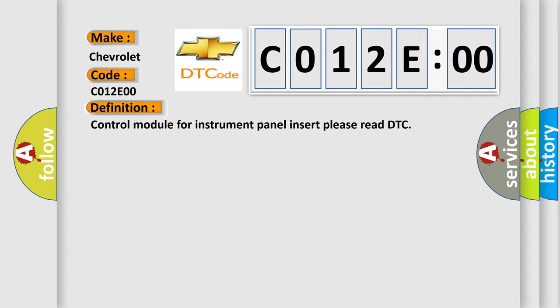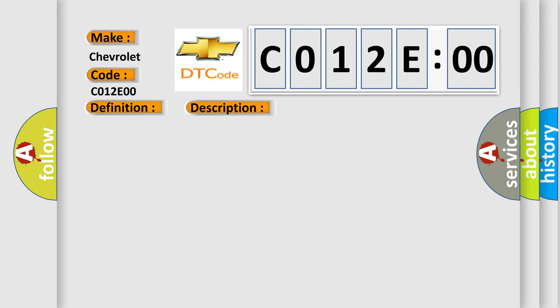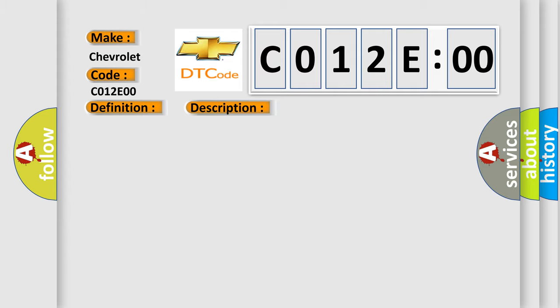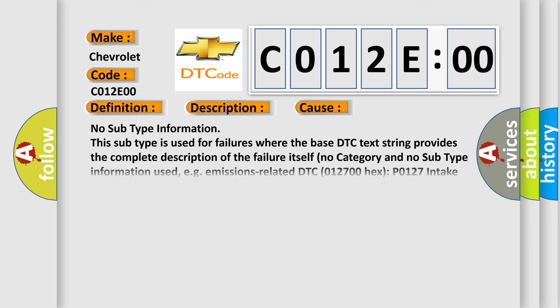And now this is a short description of this DTC code: Communication time after T15 on GT1 SEC. This diagnostic error occurs most often in these cases.